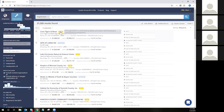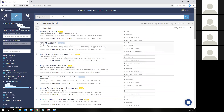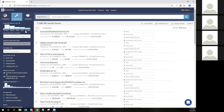You can see the GuideStar Seals of Transparency right on the search page indicating whether they've achieved gold, platinum, silver, or bronze. Our seal holders, in order to obtain a bronze, need to have updated contact information. So a good indicator that you are working with updated data is to find yourself a bronze seal holder, and you will find updated contact information as well.